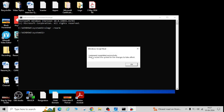Yes, here you go. You can see 'command completed successfully, please restart the system for the change to take effect'. Click OK.